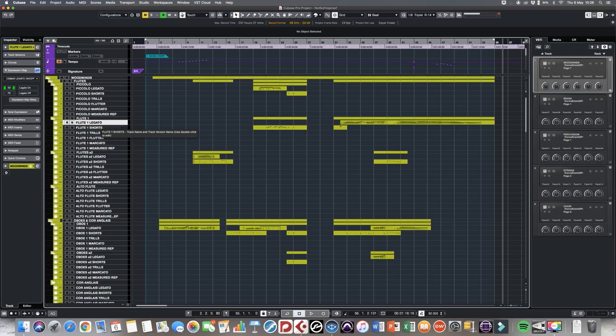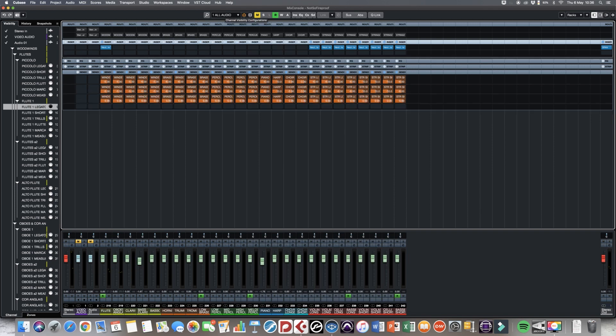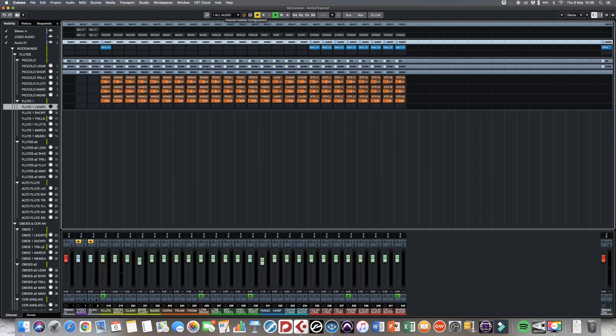For each MIDI track I use an expression map with which I can switch between the different articulations that one patch has — mainly switching between legato on or legato off. For the shorts I can choose between different short articulations, and for strings I can also switch between con sordino and senza sordino, so mutes on or mutes off. I grouped these outputs coming back from Vienna Ensemble into instrument groups.